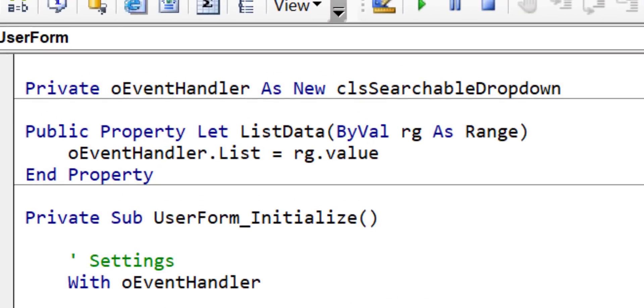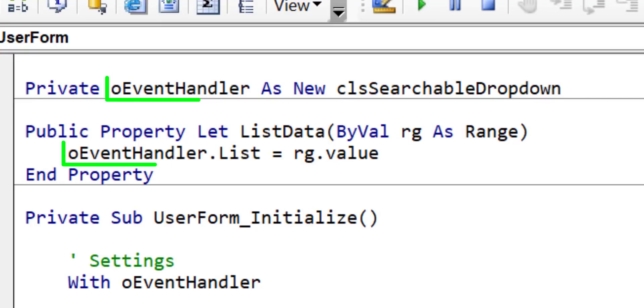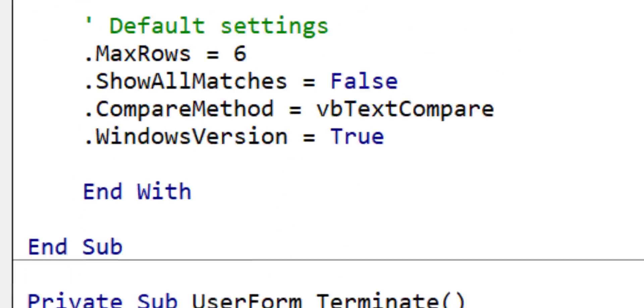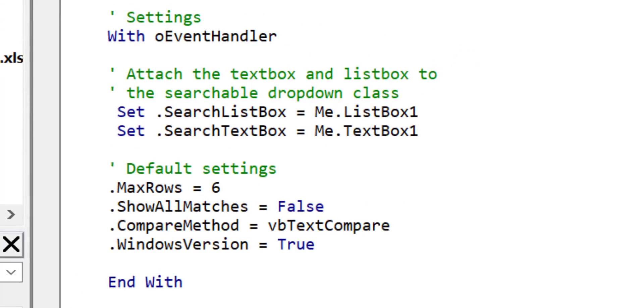We declare and create the variable as a private member of a user form like you can see here. We can now access the class by using the OEventHandler variable. When we are finished with the variable we set it to Nothing to avoid memory issues and we do this in the terminate event. This is a sub that runs when the user form closes. So this is all we have to do with the variable.